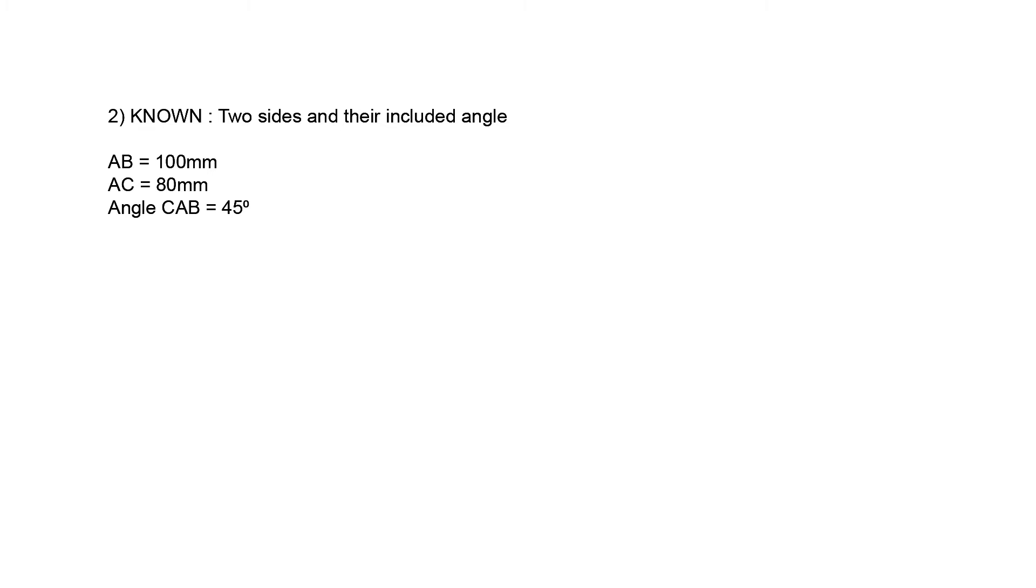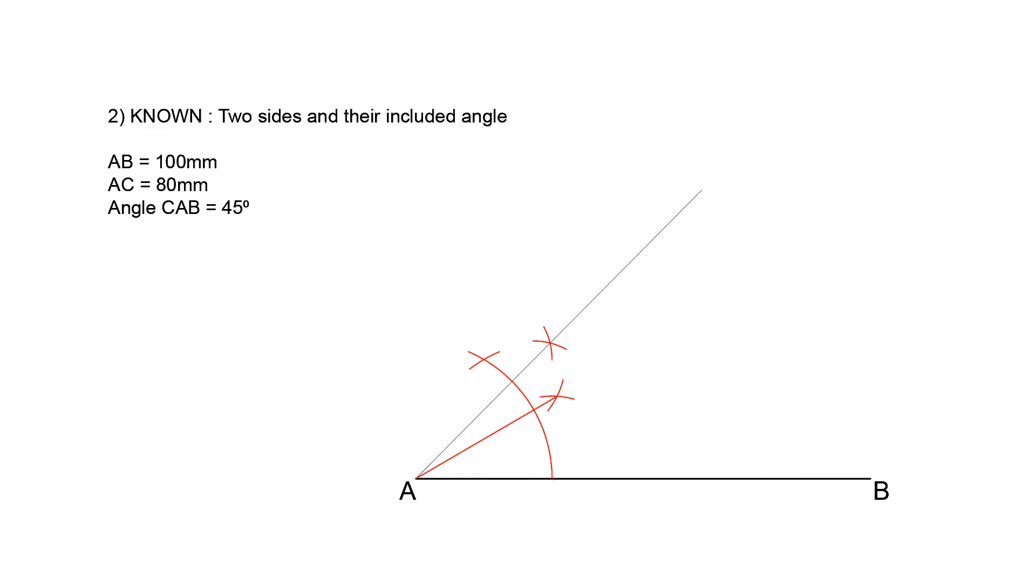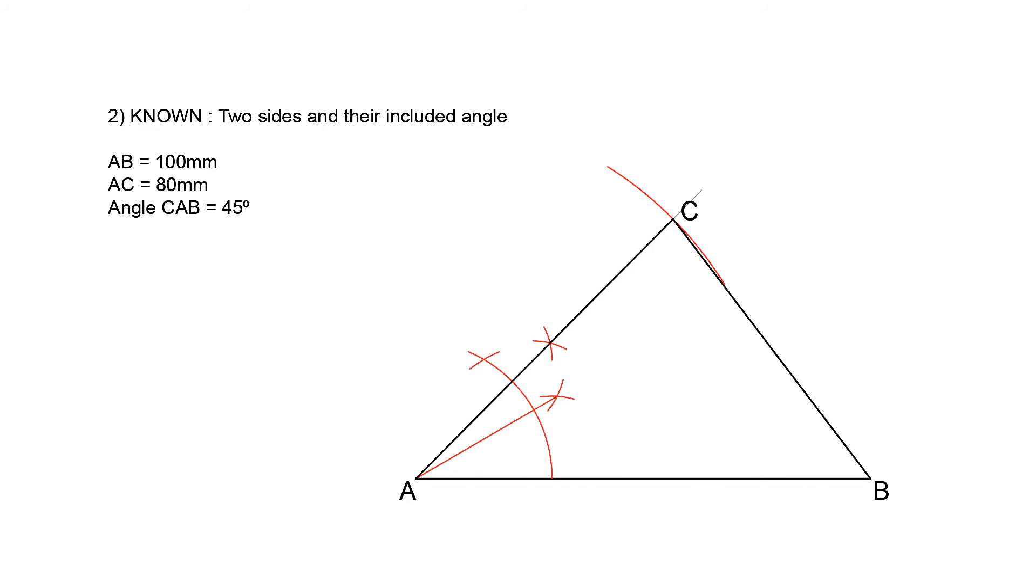Start off by drawing line AB 100 mm long. Next, construct angle CAB at 45 degrees. Mark off the length of line AC at 80 mm, and finish off the triangle by drawing line BC. And this triangle is also done.